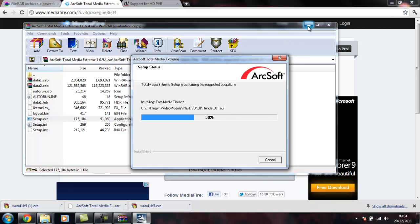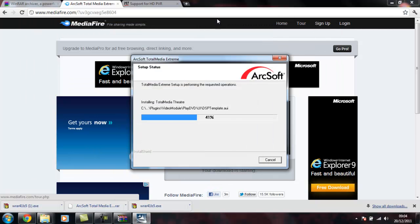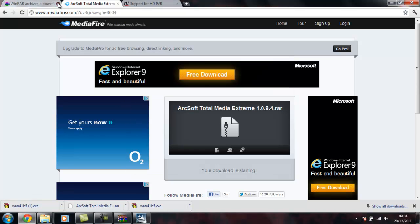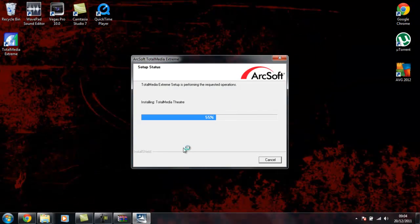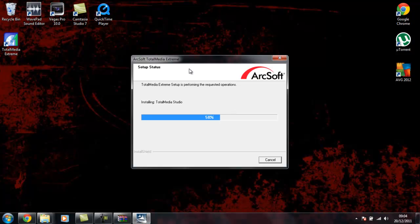I'll just close WinRAR now. You don't need WinRAR. Where's that installation gone? There, it's 55%. What it will do basically is, it's installing it into your desktop as you can see there.